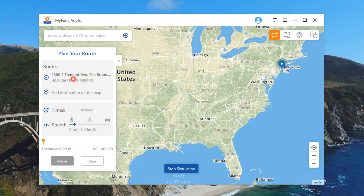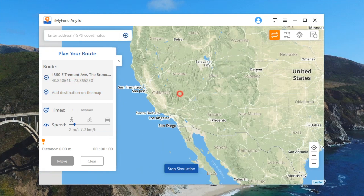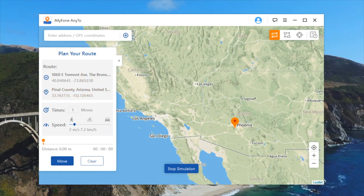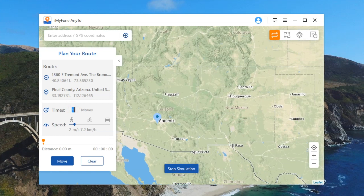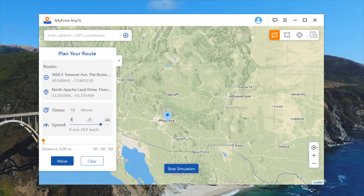Jumping back to our first option, let's do a simple one. Let's click on Phoenix, Arizona. So now it's going to go from 1860 Tremont Ave in the Bronx all the way to Phoenix, Arizona. I'm going to set 10 moves, so it's going to do 10 different moves to get to Phoenix, Arizona. Last but not least, I'm going to choose the speed. If you tell someone you're walking between Phoenix and the Bronx, it doesn't seem very reasonable, so you'll want to up the speed. You can also do the speed of a bike or the speed of a car, which is pretty cool. It also gives you the distance down here, which is really cool as well.